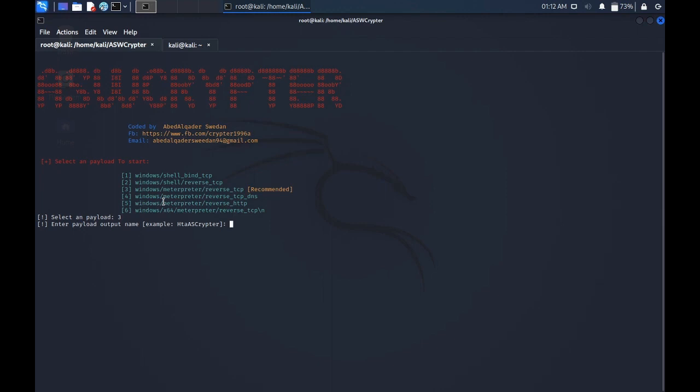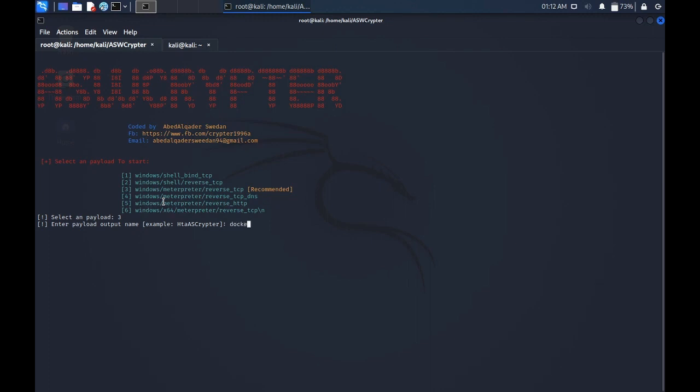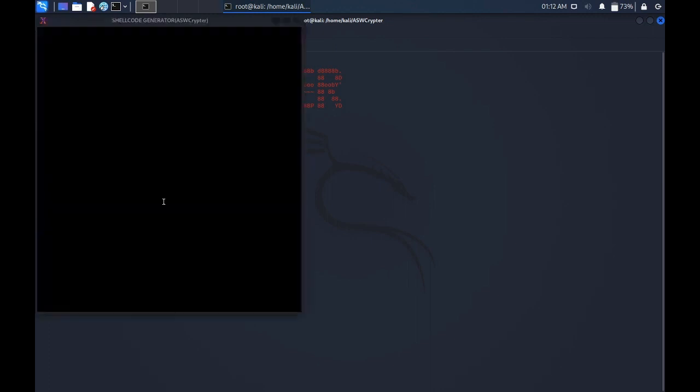Enter payload output name. We can put for a Tinder dating app. We can't even put a Tinder because in Tinder there is no exe extension. Docker.